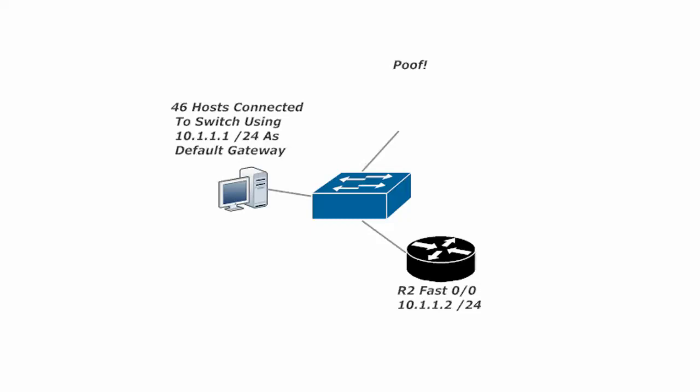Well right now we've got 46 hosts that are SOL. They're sure out of luck because their default gateway has gone down and what now? What could we do to make router 2 step in? Maybe we could use HSRP.